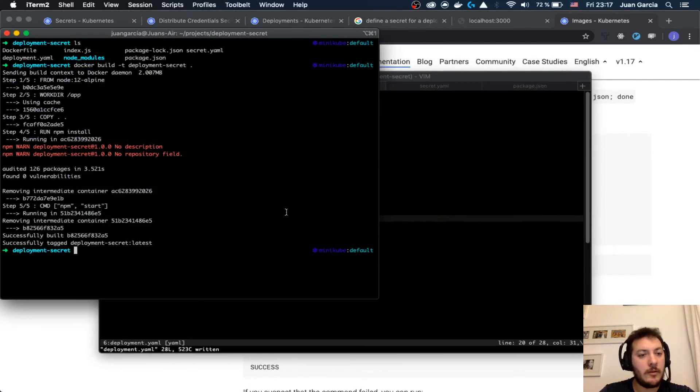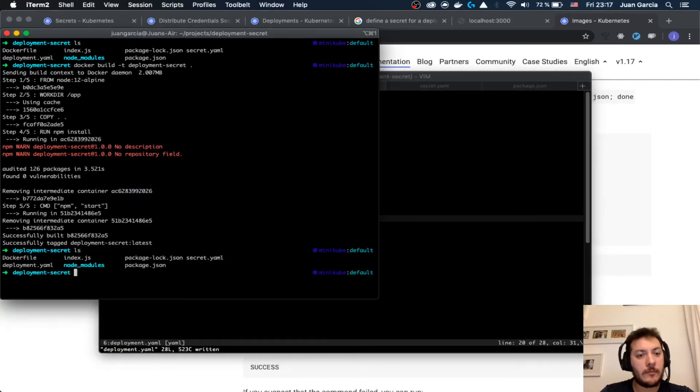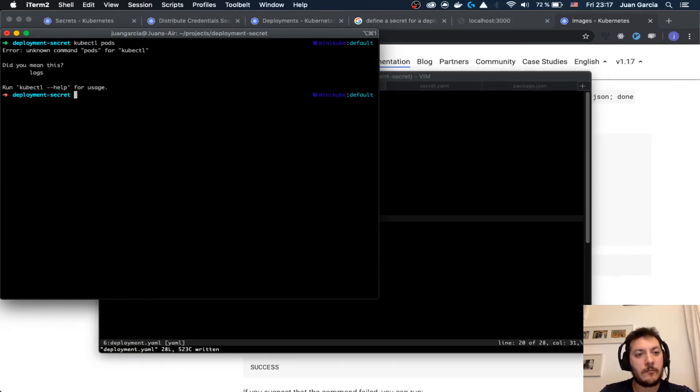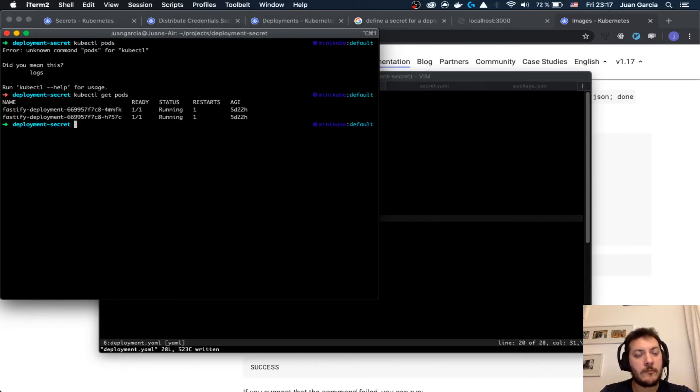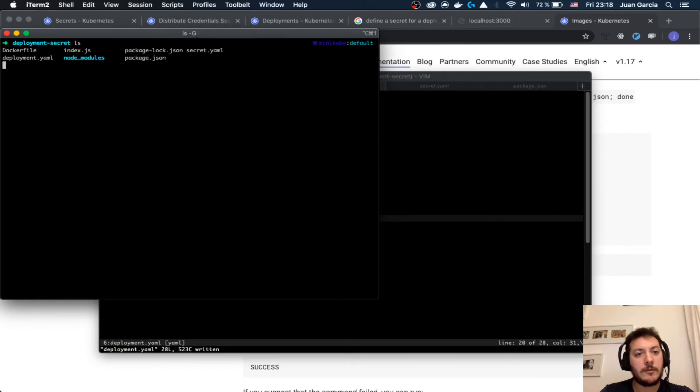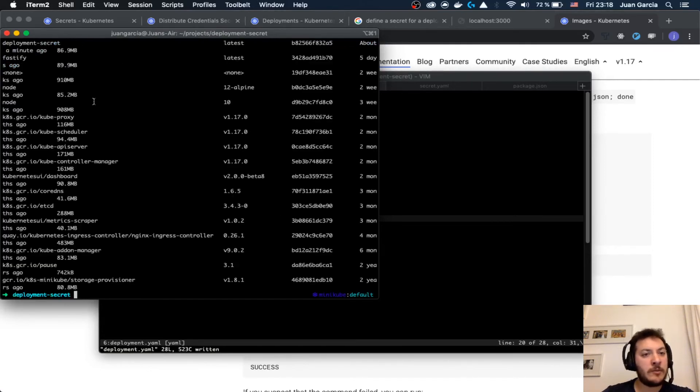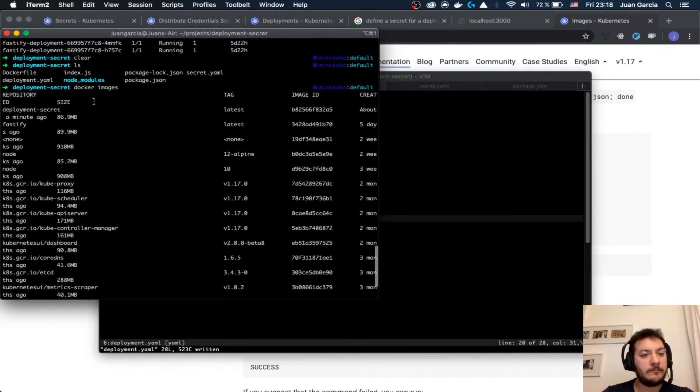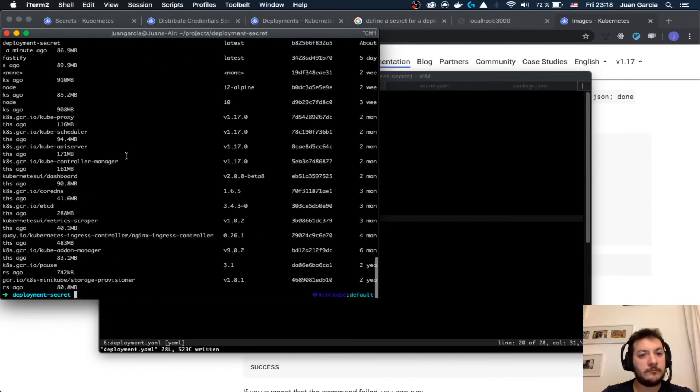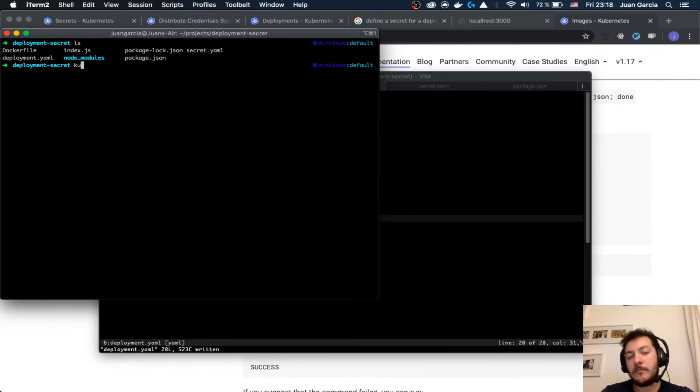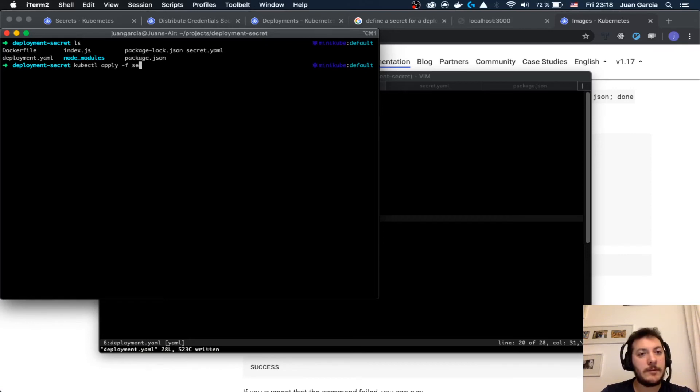Let's see how many. There are some things that are running. We are going to make a deployment. Let's see if you have the image deployment secret. Now we are going to apply the secret.